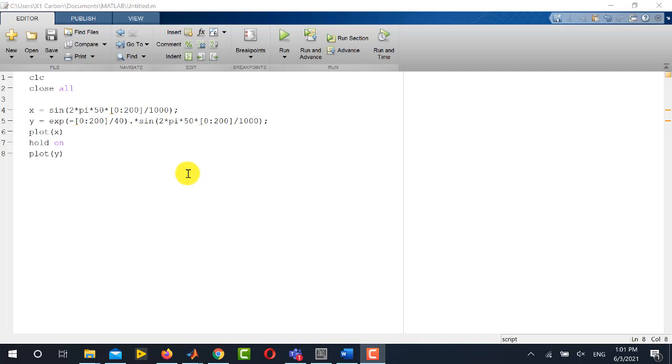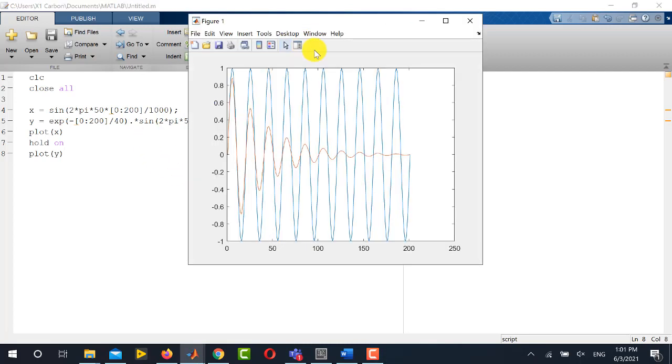This is a piece of code through which I will generate a MATLAB plot. You can see that this is a MATLAB figure containing two curves.